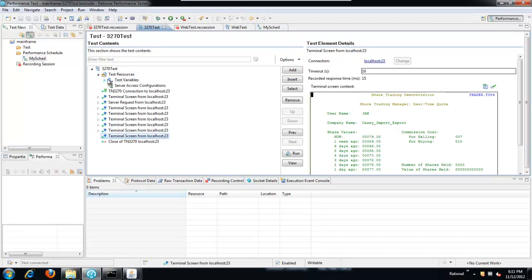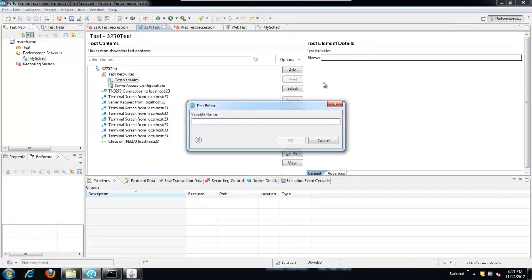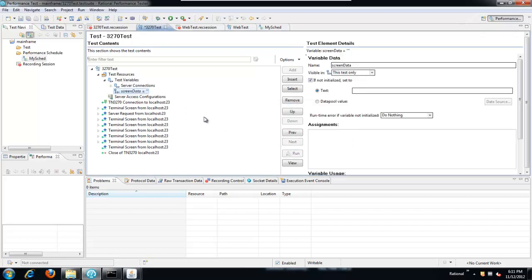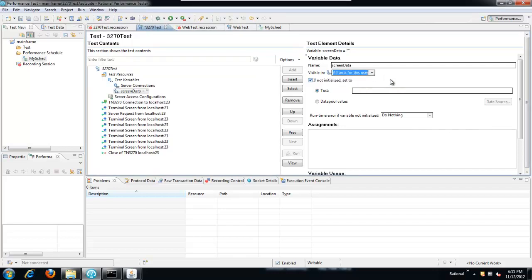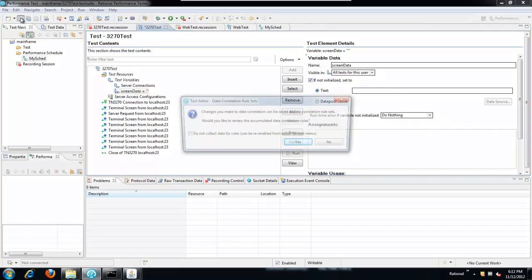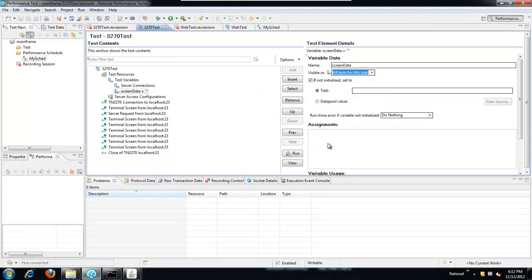Let's start with the 3270 test. Under test resources, the test variables, we're going to add a new test variable, a variable declaration. Let's call it screen data. The important thing is in both tests, it has to be named exactly the same. And you need to select that it's visible in all tests for this user. If you don't change that, if you leave it as this test only, then it's in effect like a private variable and it won't be seen across the other test.